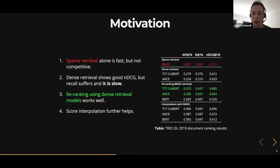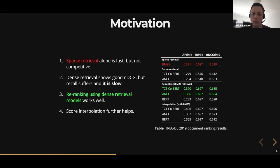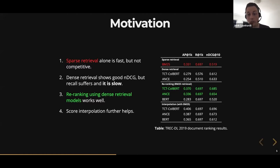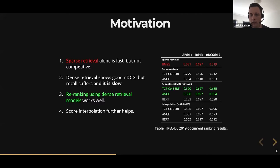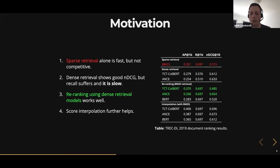Below that, you have re-ranking, which corresponds to the retrieve-then-rank approach from earlier. The main thing here is that we are using the same models — TCT-ColBERT and ANTS — that we also used for dense retrieval, but we are using them for re-ranking of these BM25 candidate documents. This is the main takeaway and main motivation for our work, because the results are really good: very good NDCG values and the recall from BM25 retrieval.